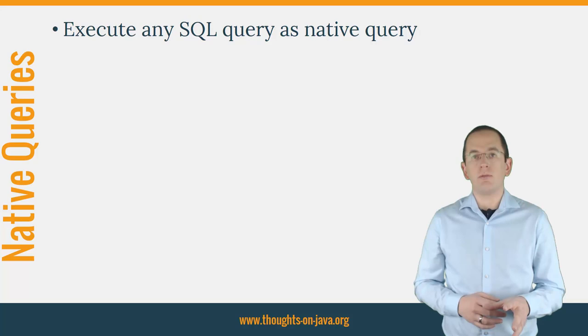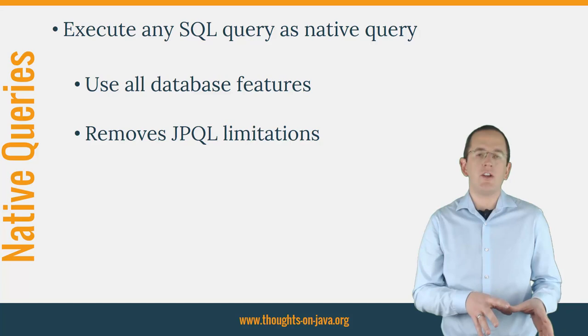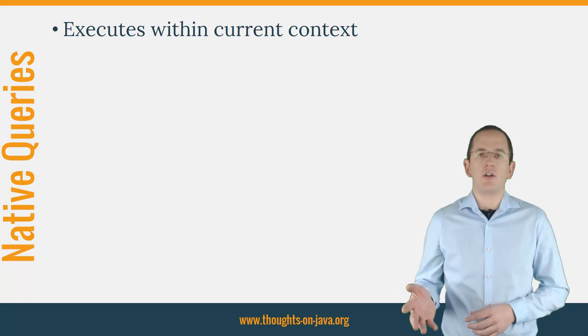JPA and Hibernate allow you to execute any native SQL query as a native query. This enables you to use all features supported by your database and removes the limitations of JPQL.